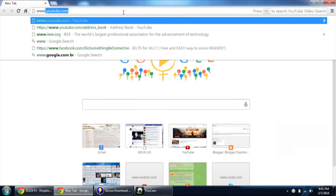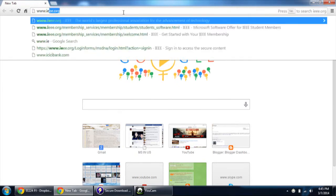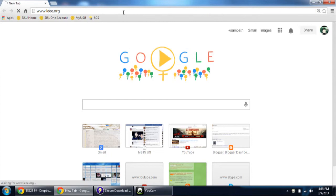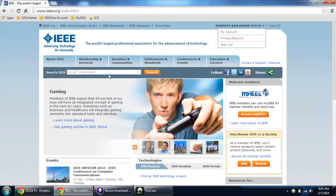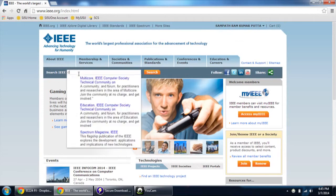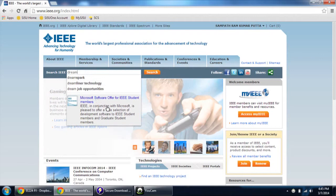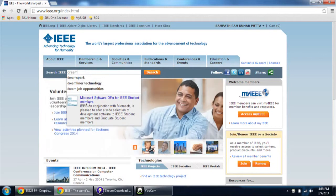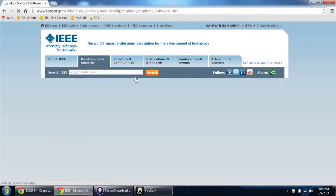Log on to IEEE.org. Log in with your credentials and then in the Google search over here type DreamSpark. Here you will be able to see an option called Microsoft software offer for IEEE student members. Click on it.